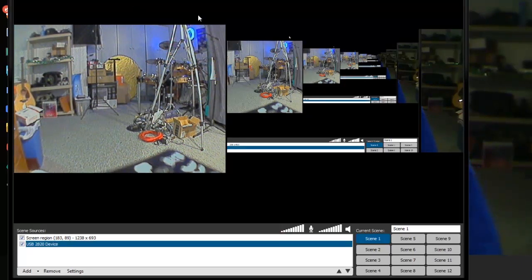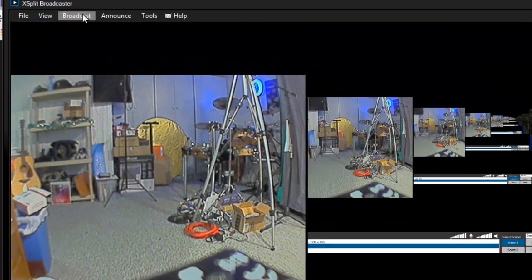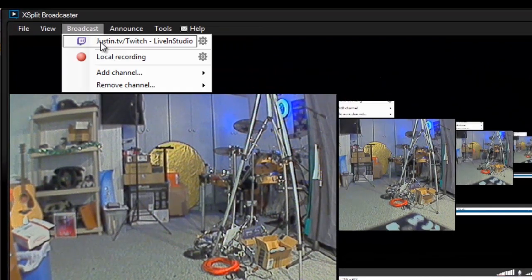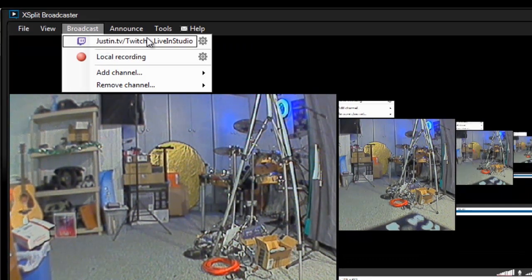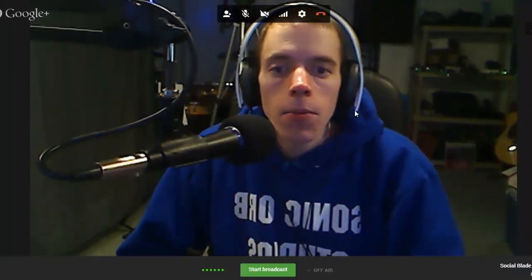Now, how do we stream all this to Twitch.tv? On XSplit it's quite fast and easy. You simply go to Broadcast and you can live stream to Justin.tv or Twitch — they're the same thing in the end. Hit the button and it'll connect to your account fairly easily if you've set that up. You'll be able to show people everything on the Google Plus Hangout or anything you've set up in XSplit Broadcaster or OBS.